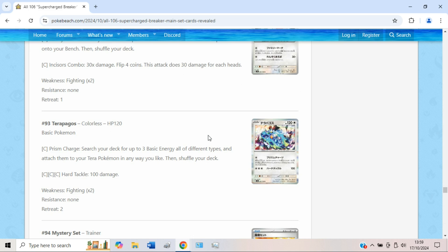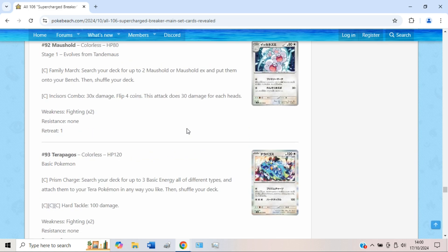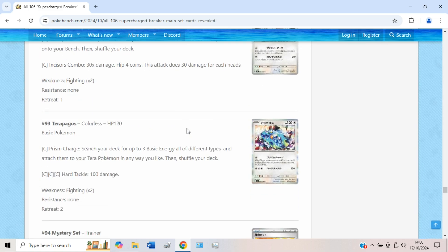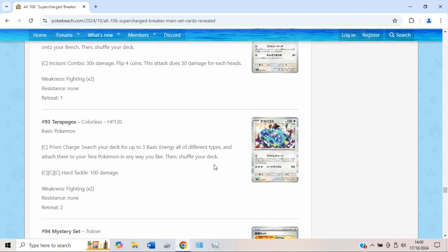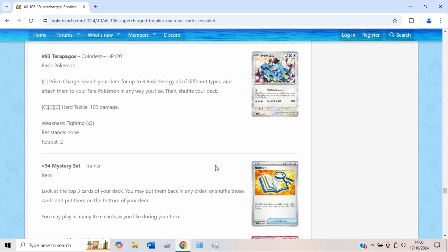We've got Terapagos with the attack Prism Charge, which honestly actually seems really strong. Like I think this card is pretty good. Search your deck for up to three basic energy of all different types and attach them to your Tera Pokémon any way you like. So you can power up the likes of Flygon, Hydreigon, even the Tatsugiri if you really wanted to. Honestly it seems like a pretty good card. Retreat cost two, 120 HP, pretty solid. Terapagos looks fairly strong.